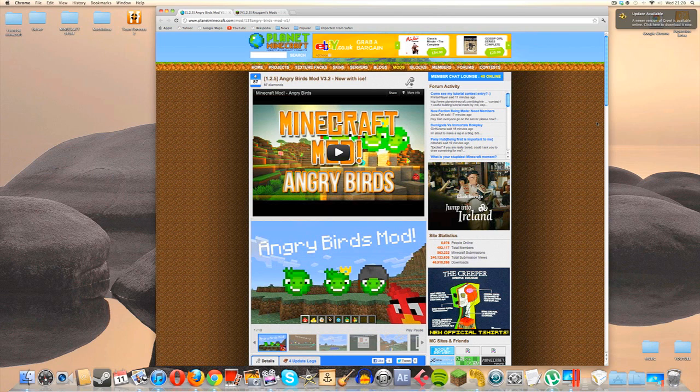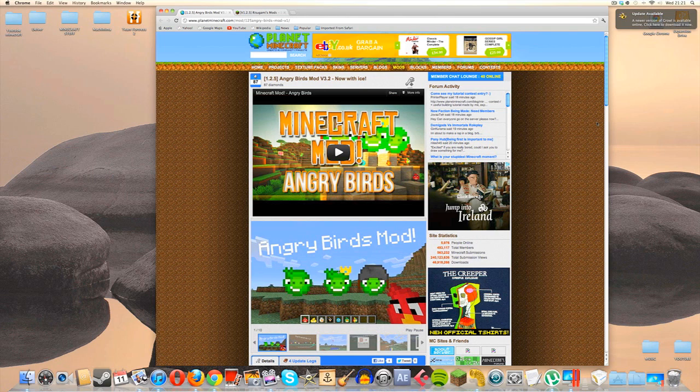And as you might be able to tell, we are installing this on a Mac. However, as always, wherever possible, I will try and advise you PC guys as best I can.